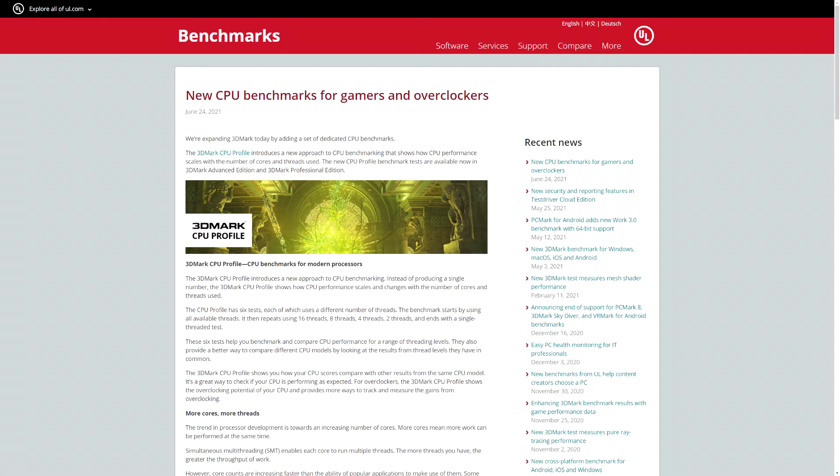So what does this benchmark claim to do? The workload is described as a combination of physics computations and custom simulations, whatever that is. It runs different numbers of threads doing the same workload to determine the performance at that thread count. It tests 1, 2, 4, 8, 16 and the maximum number of threads supported by the CPU, which may duplicate one of the previous ones.